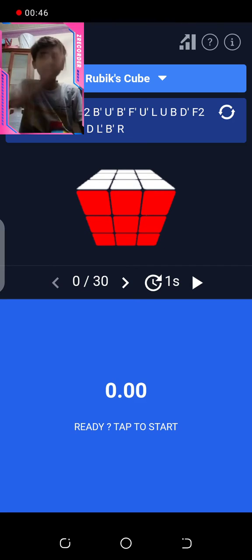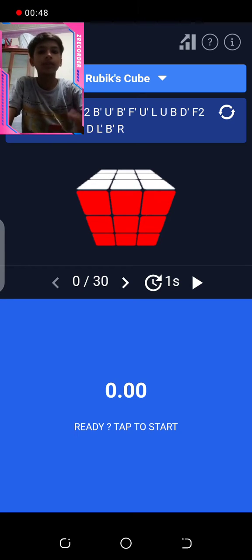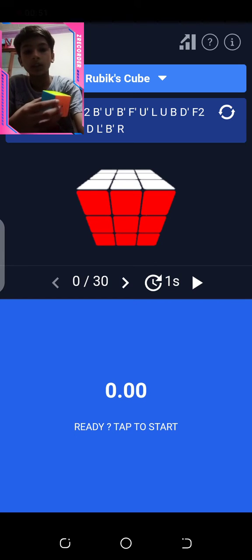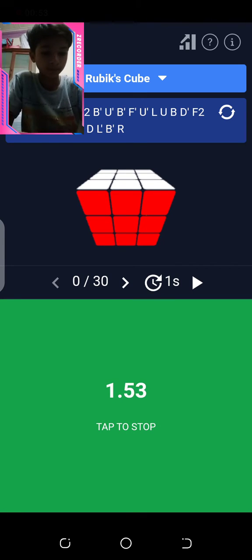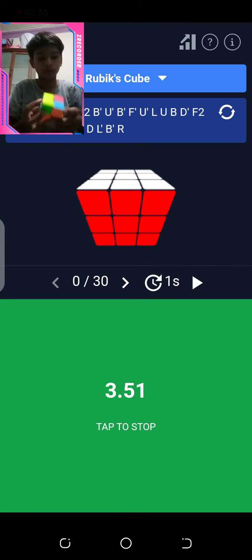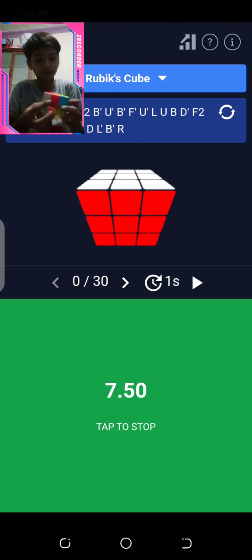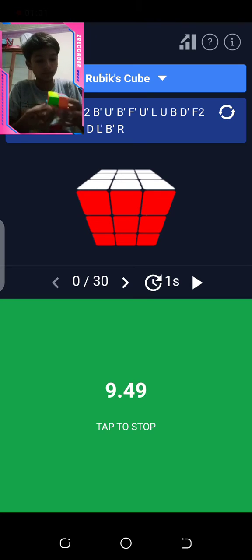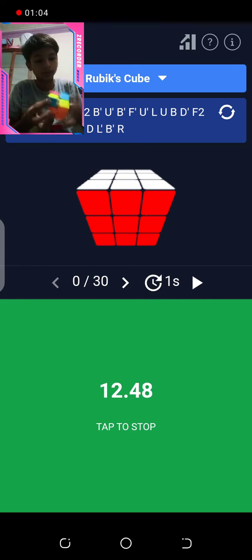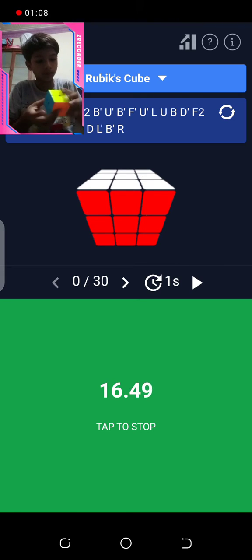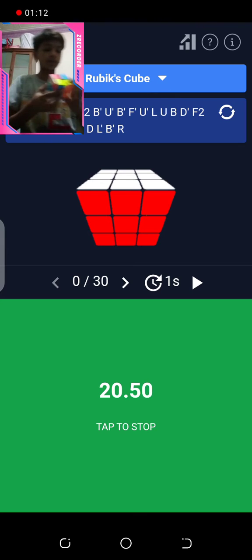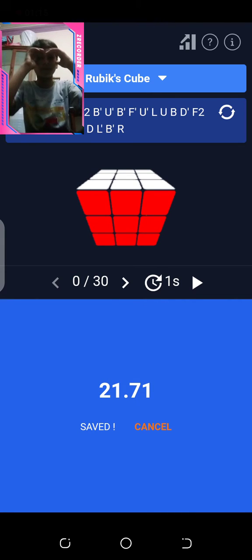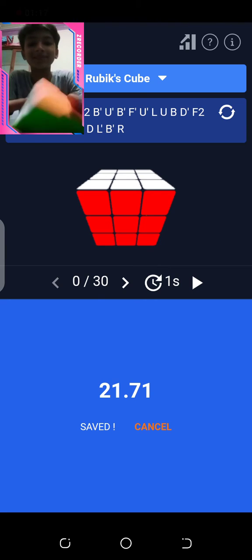I am going to start the timer, so let's start the timer. I am going to do this again.